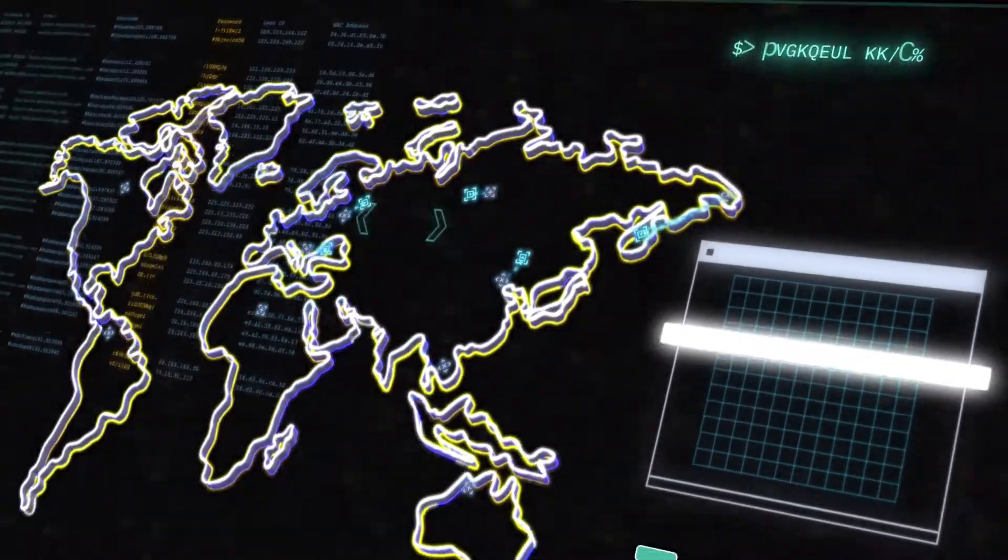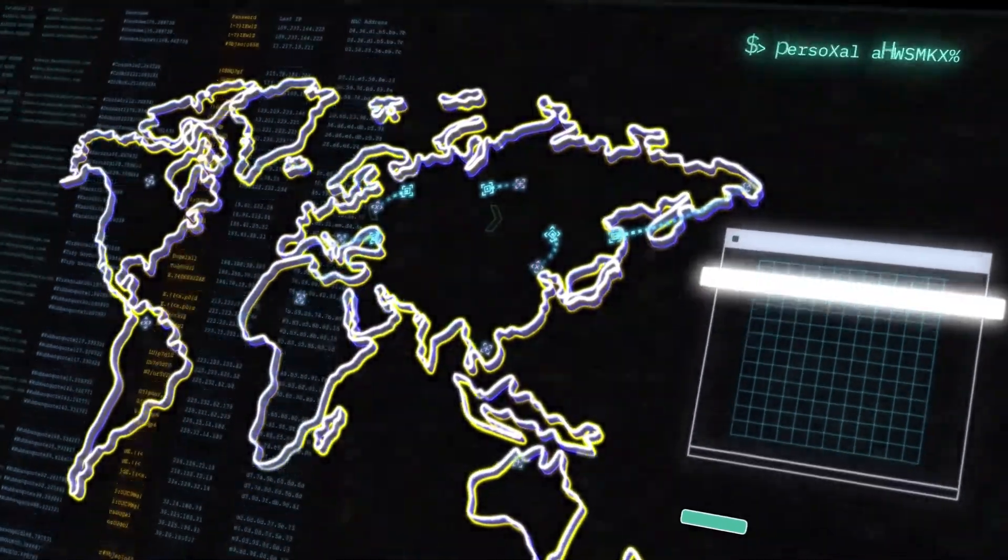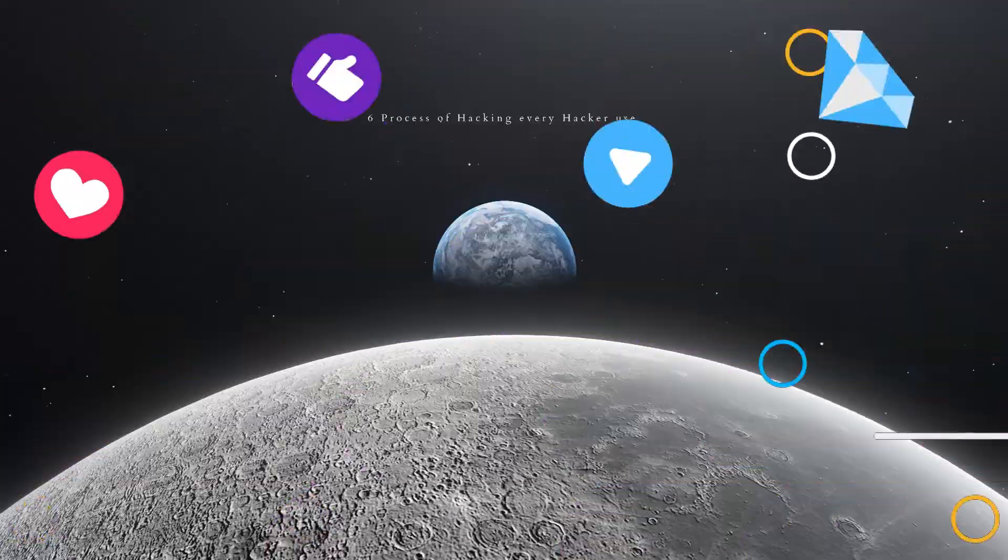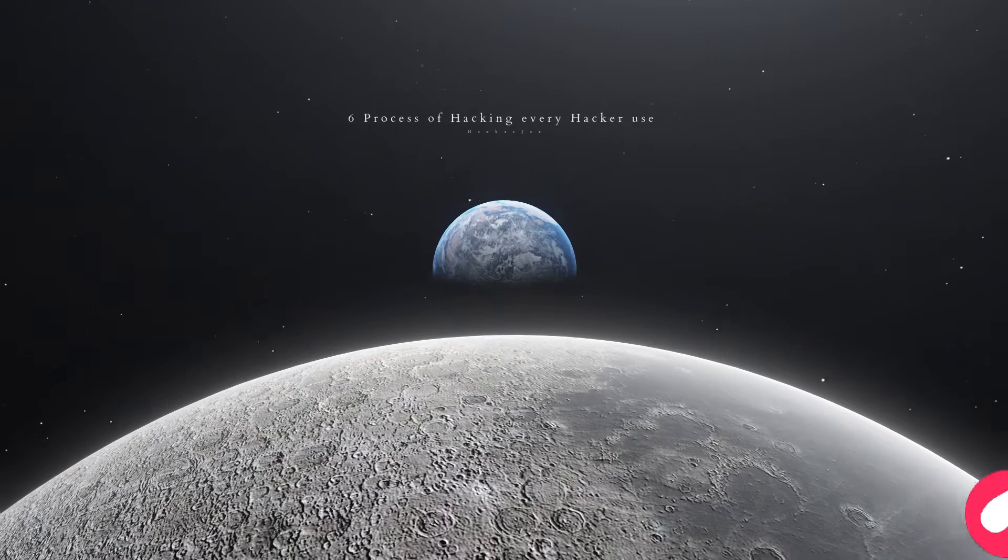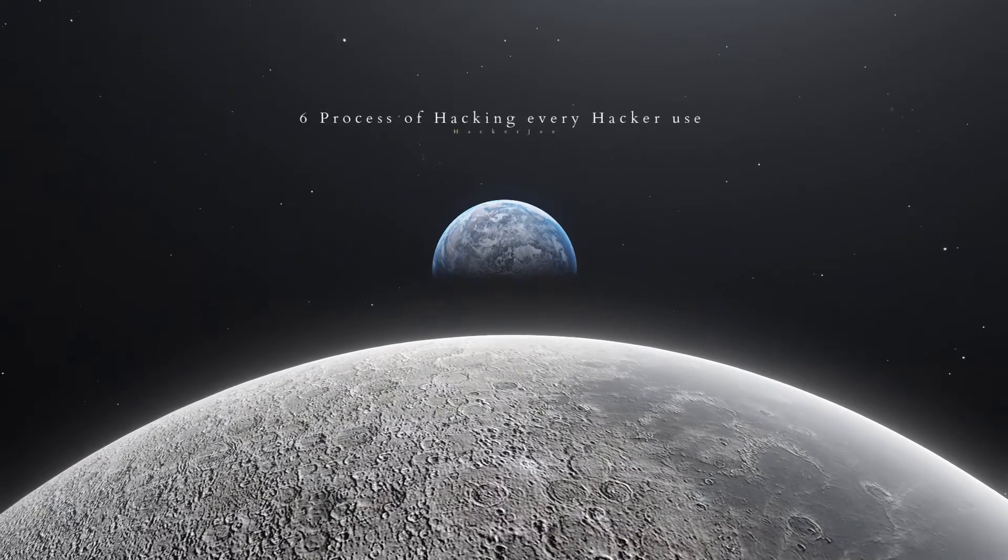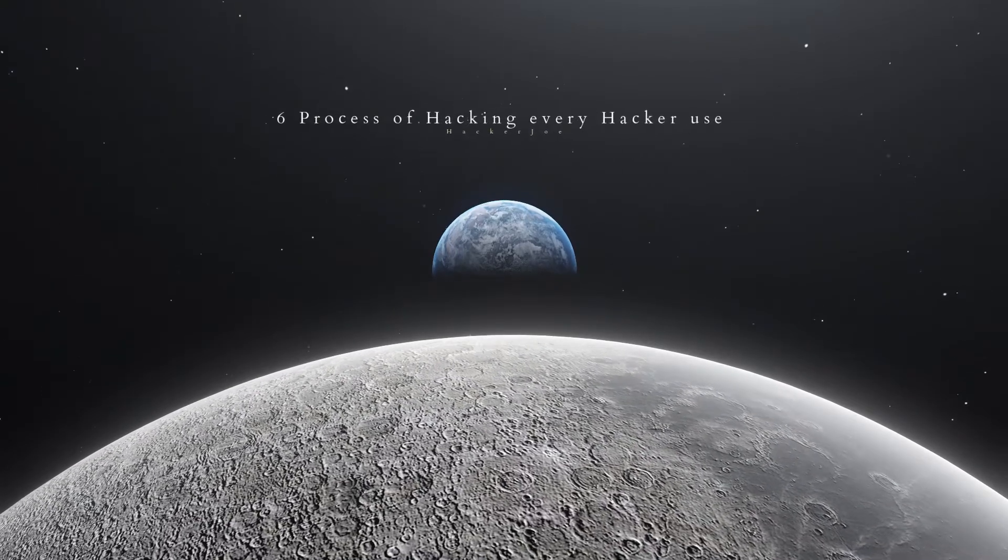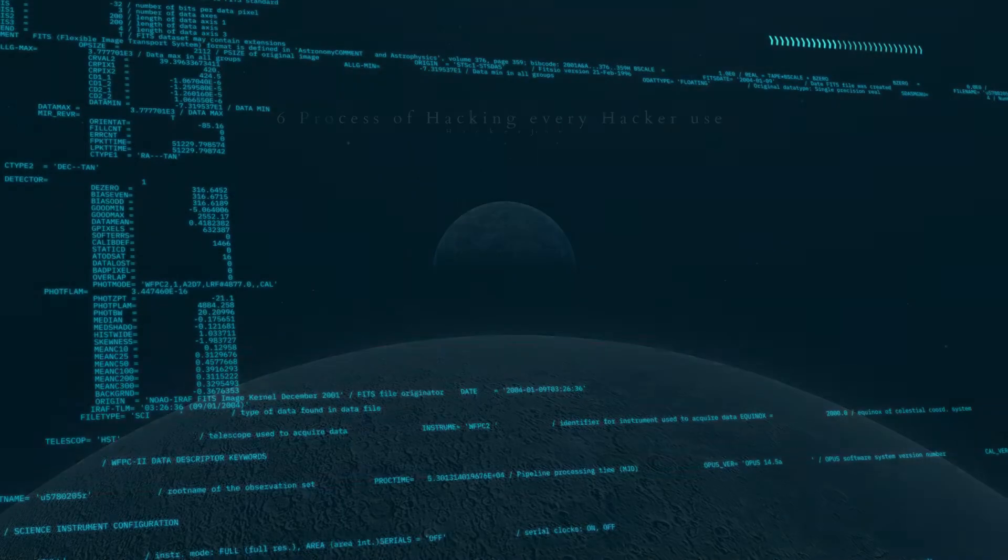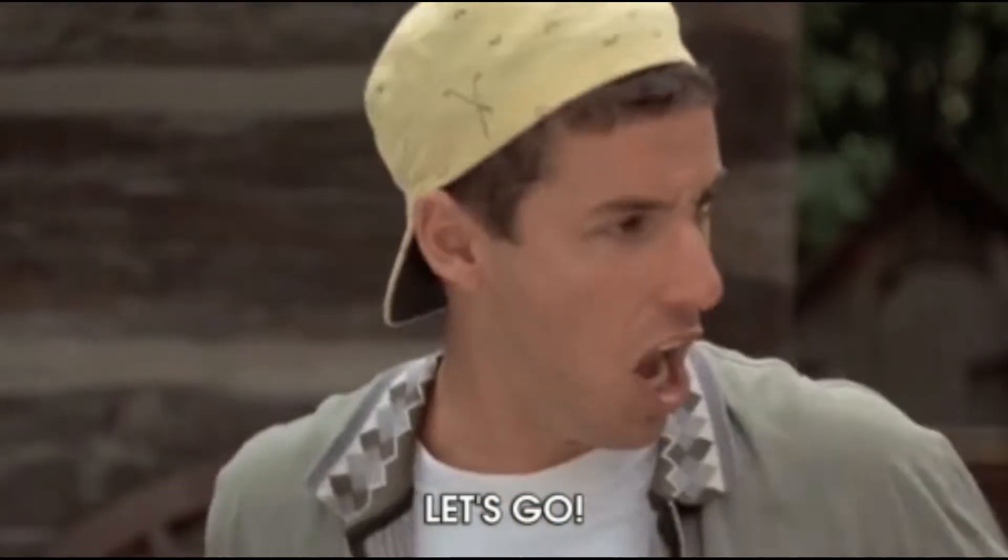Do you know that there are steps or process to hack everything you want? Today in this video I am going to show you 6 processes of hacking every hacker uses in everyday life when they attack, so if you want to be a hacker you have to look at this video until the end. Let's go!